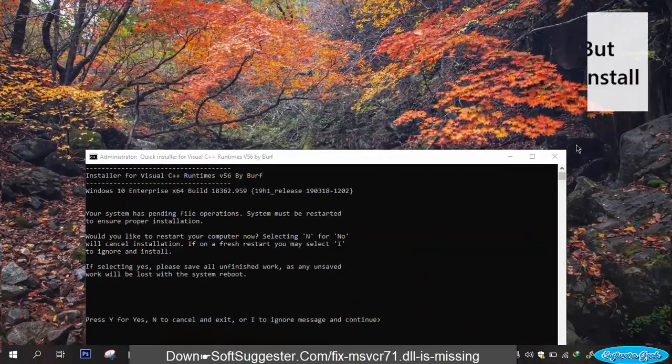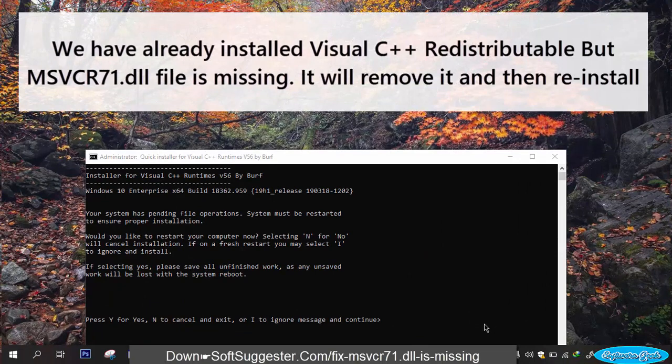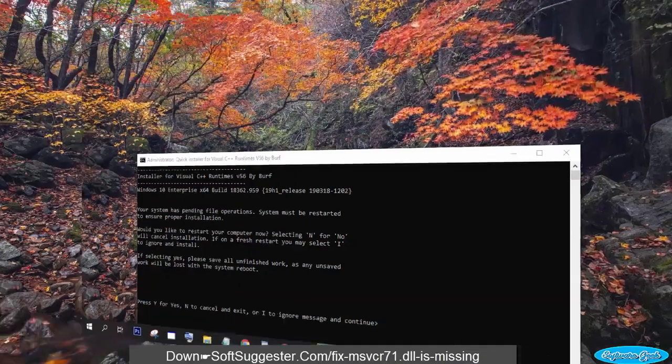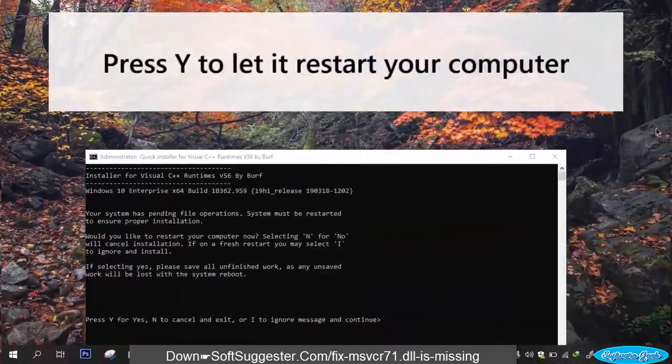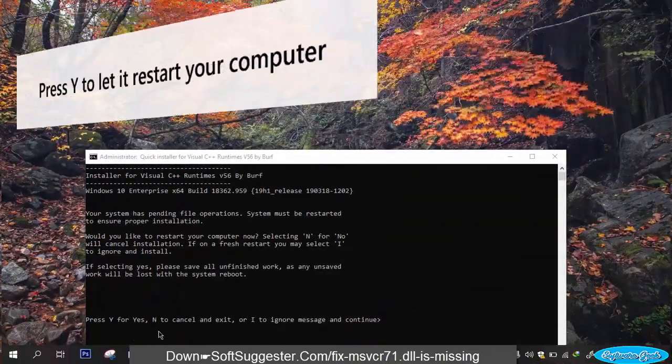We have already installed Visual C++ redistributable, but msvcr71.dll file is missing. It will remove it and then reinstall. Press Y to let it restart your computer.